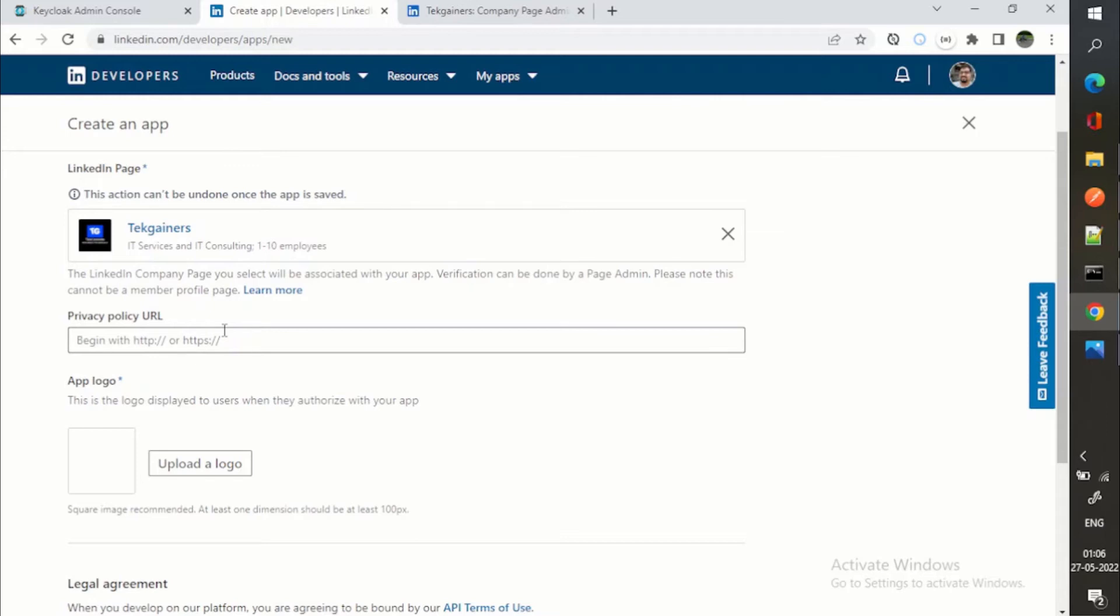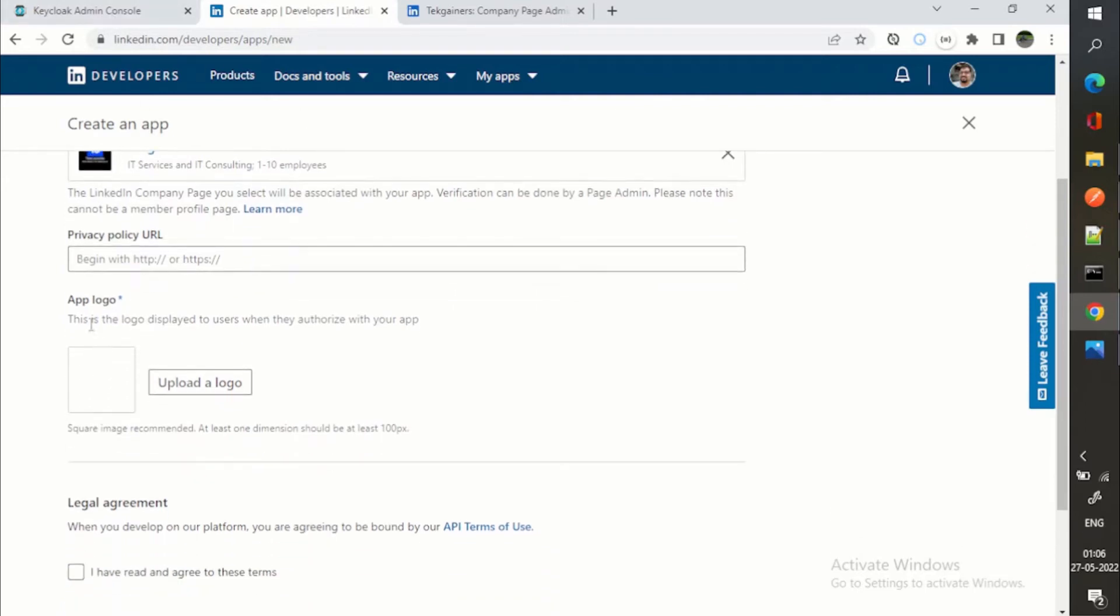If you don't have any server on which you can host that privacy policy, then it will be a pain to you. That's why I have chosen LinkedIn to show you this demo.